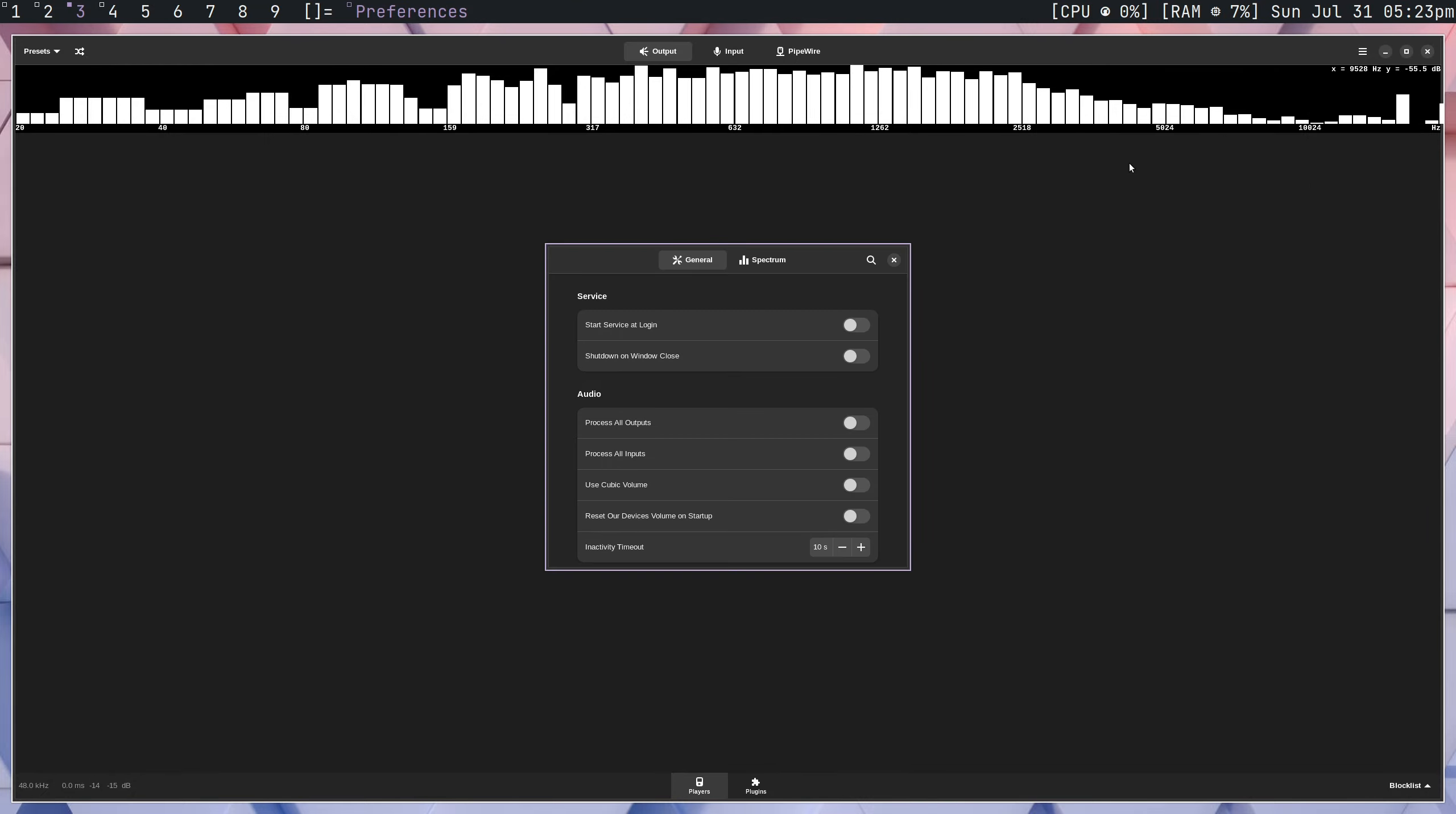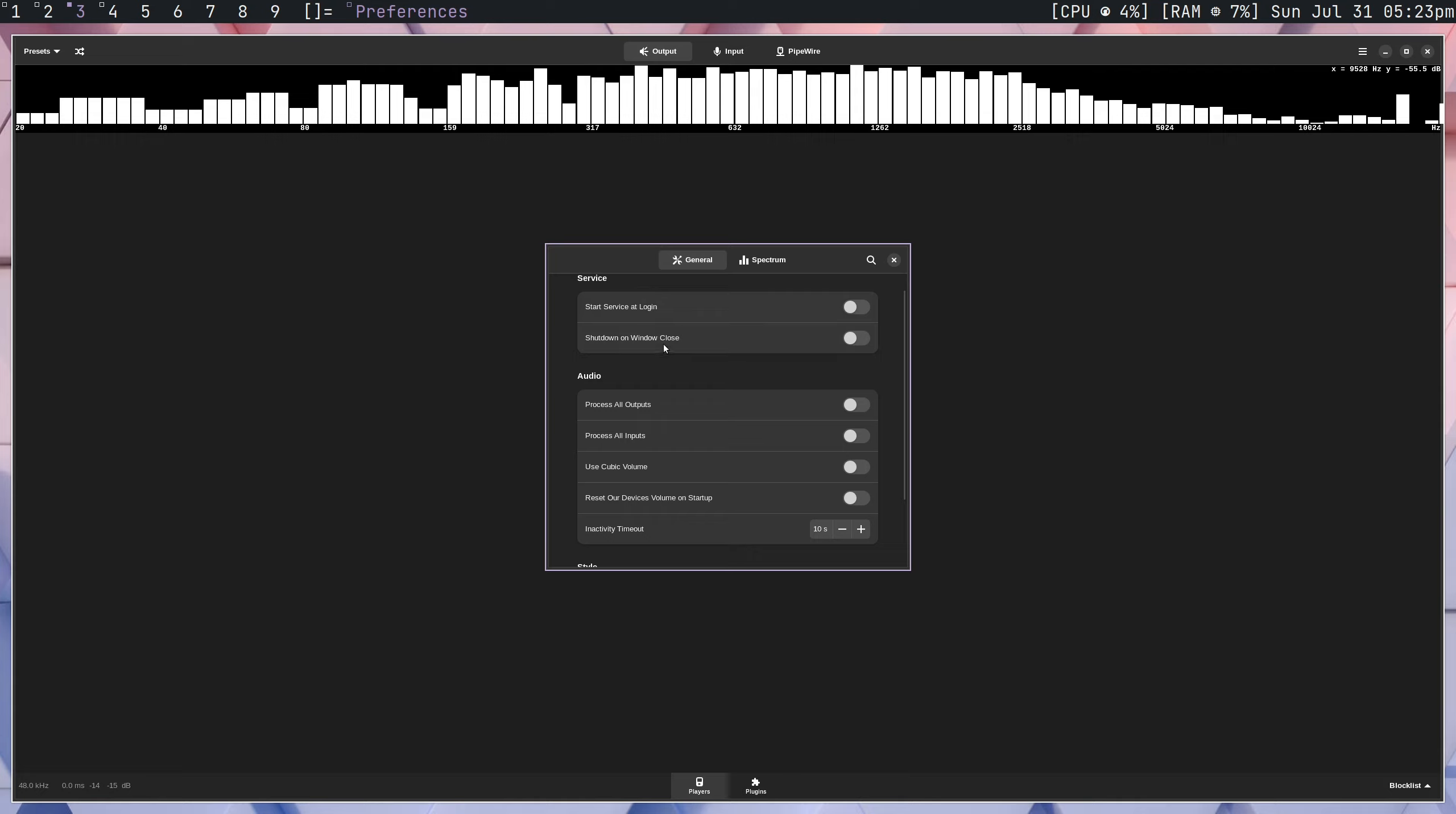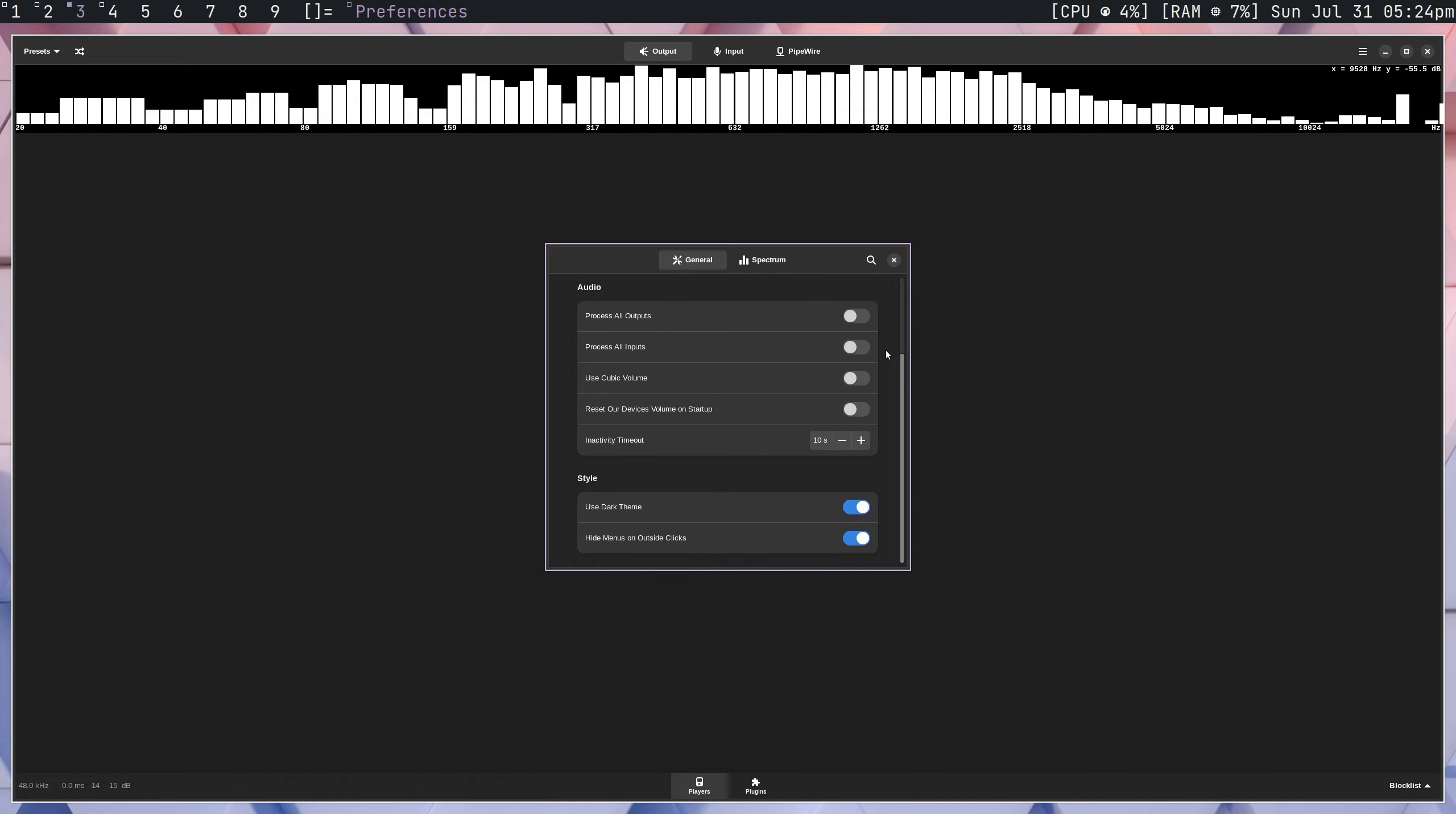If you look under Preferences, this is the first thing that you can see here is that you can have it start up on login, shut down on window close, and this is for the service itself. In my case, I don't use it as a service since I'm on OpenRC. I don't believe they actually have an OpenRC service. Process all outputs is an option that is on by default, and what that does is every time a program is open with audio, it's going to turn on processing, so any effects that you have on your audio, it's going to automatically apply.